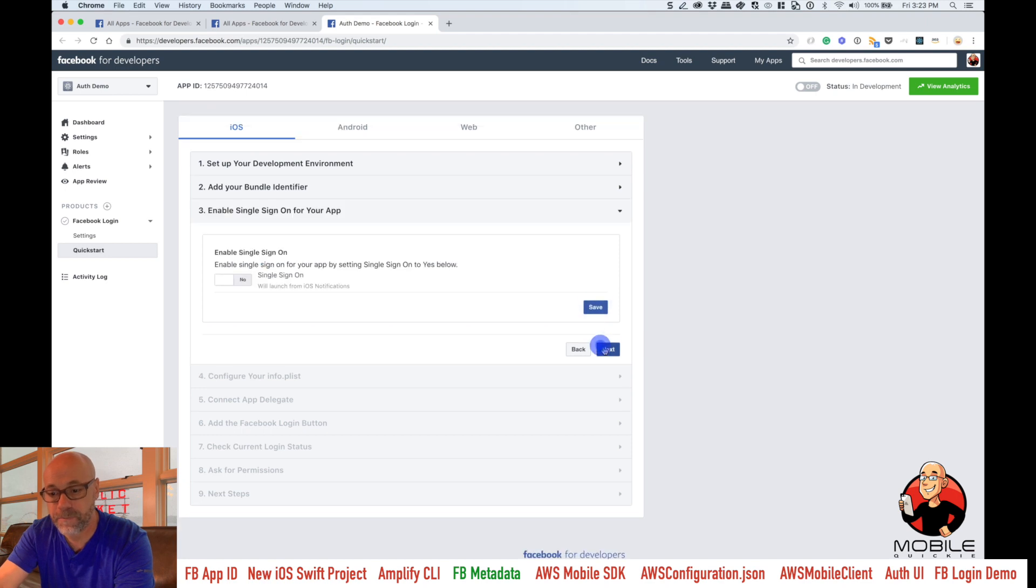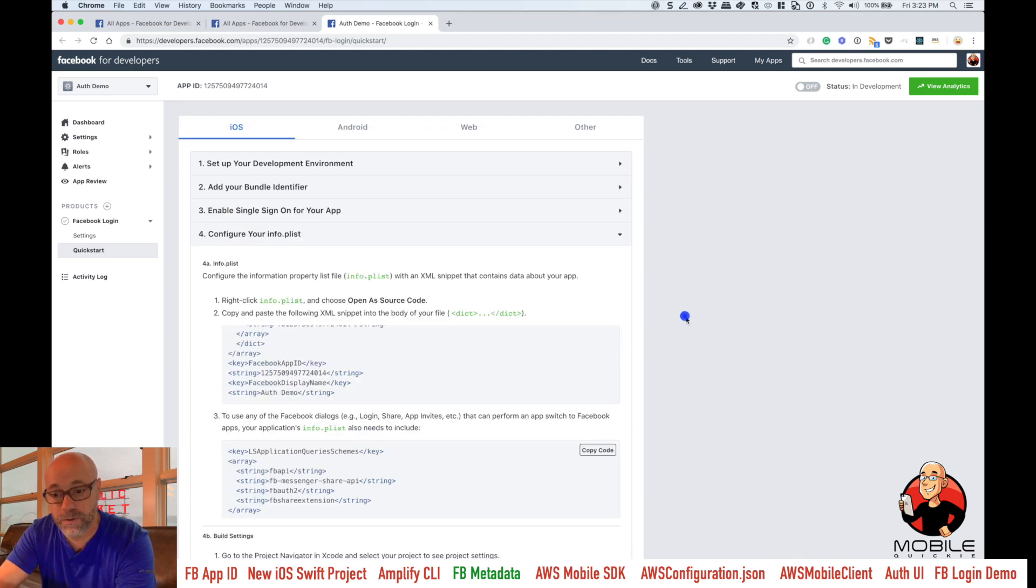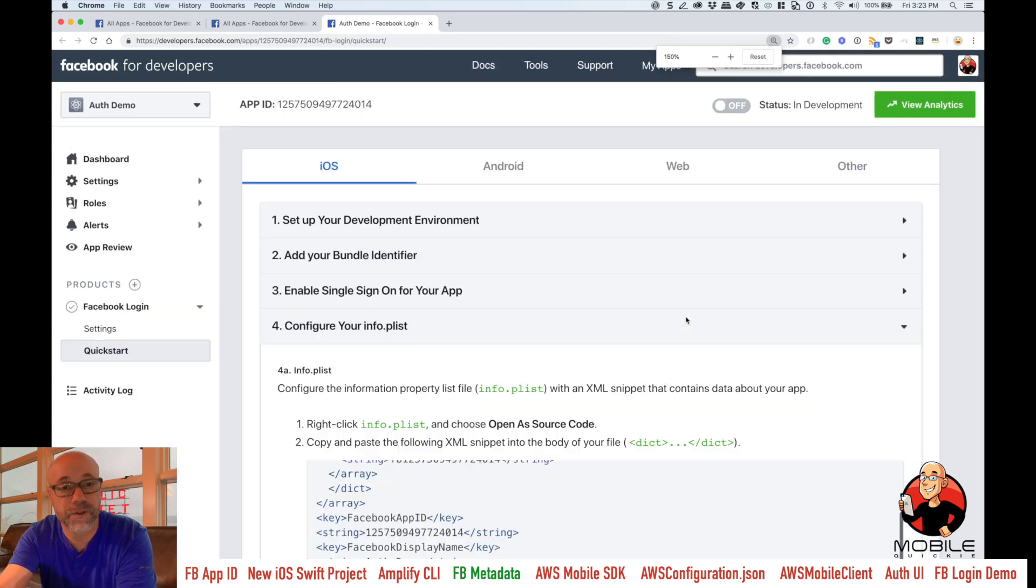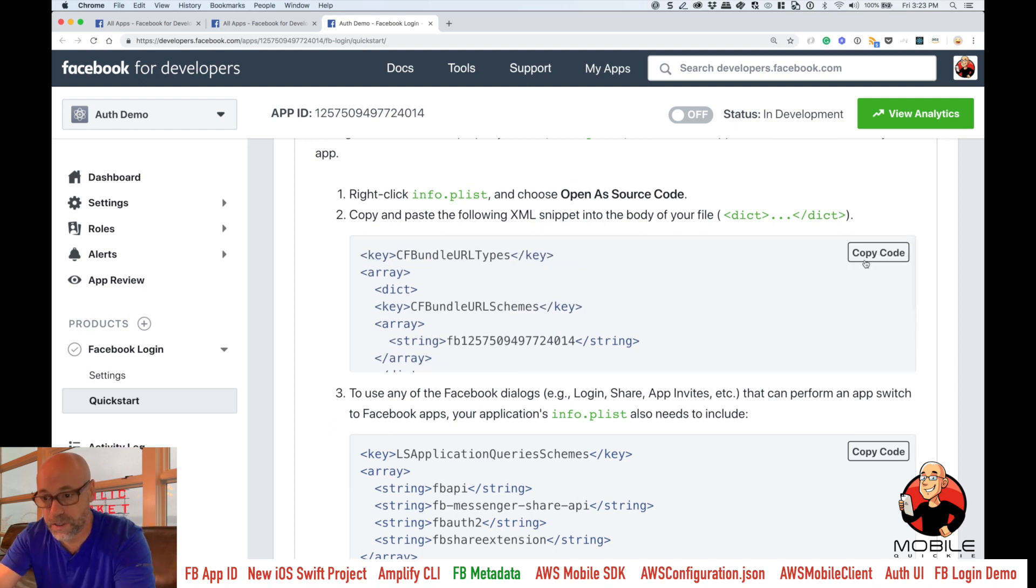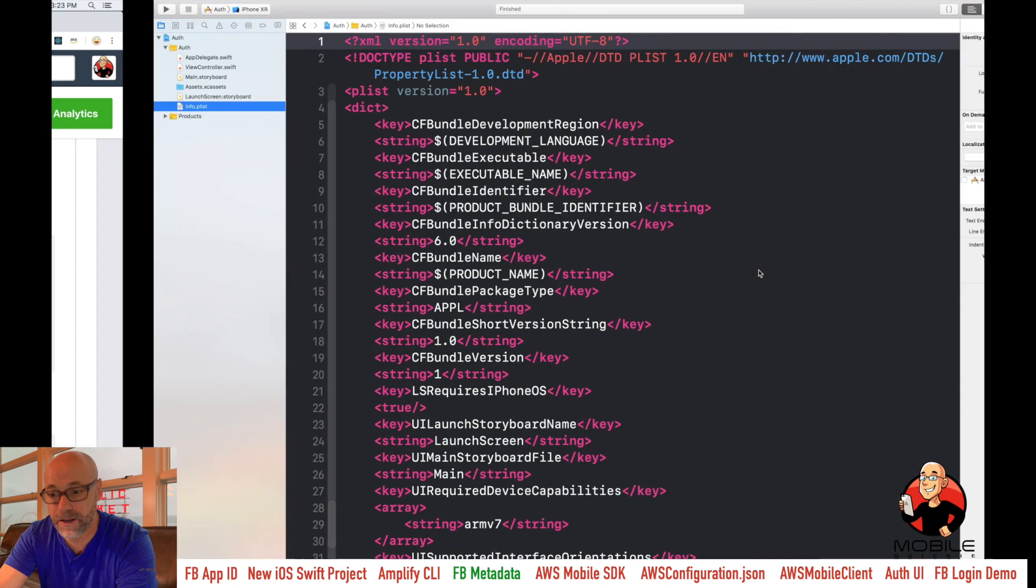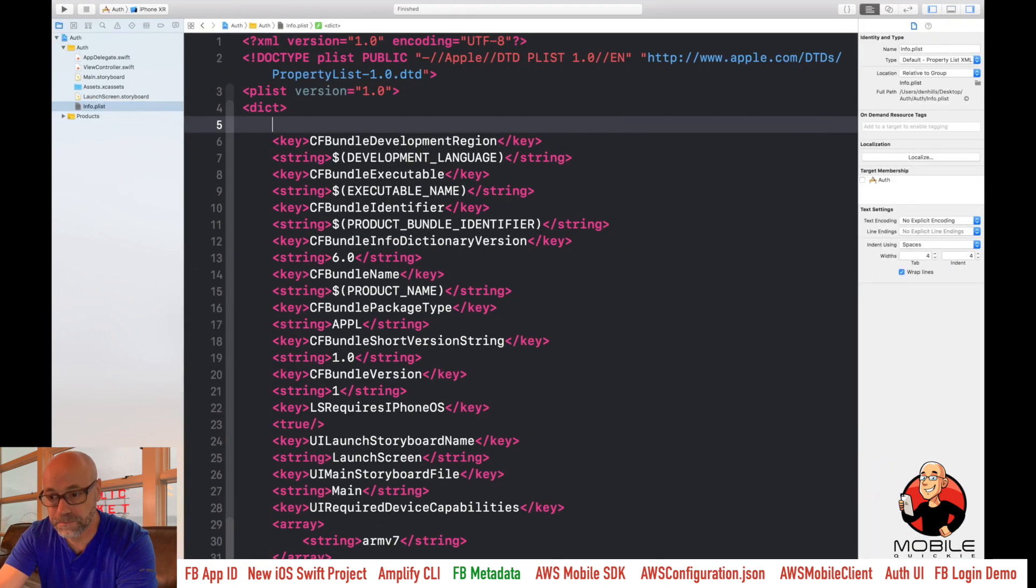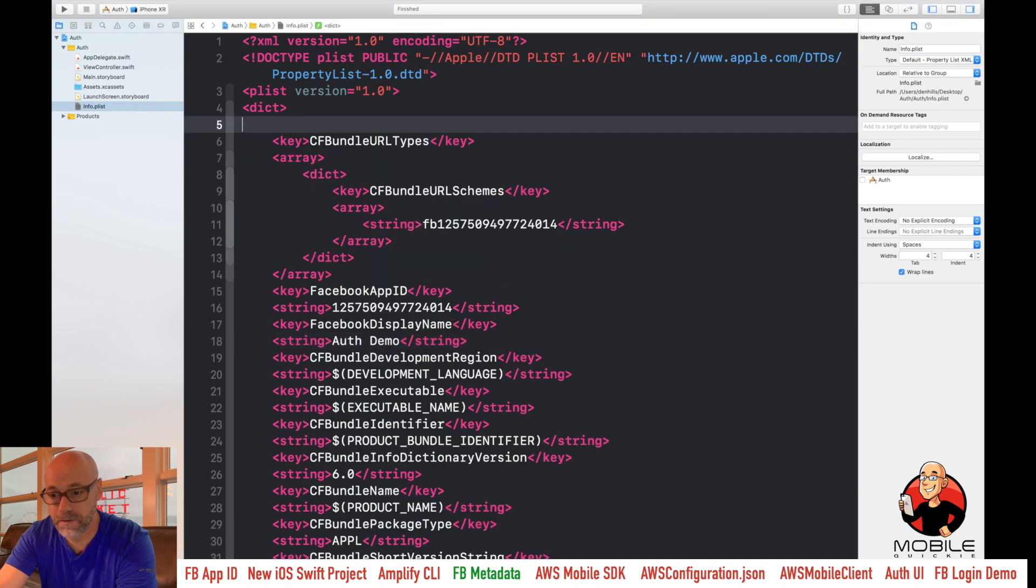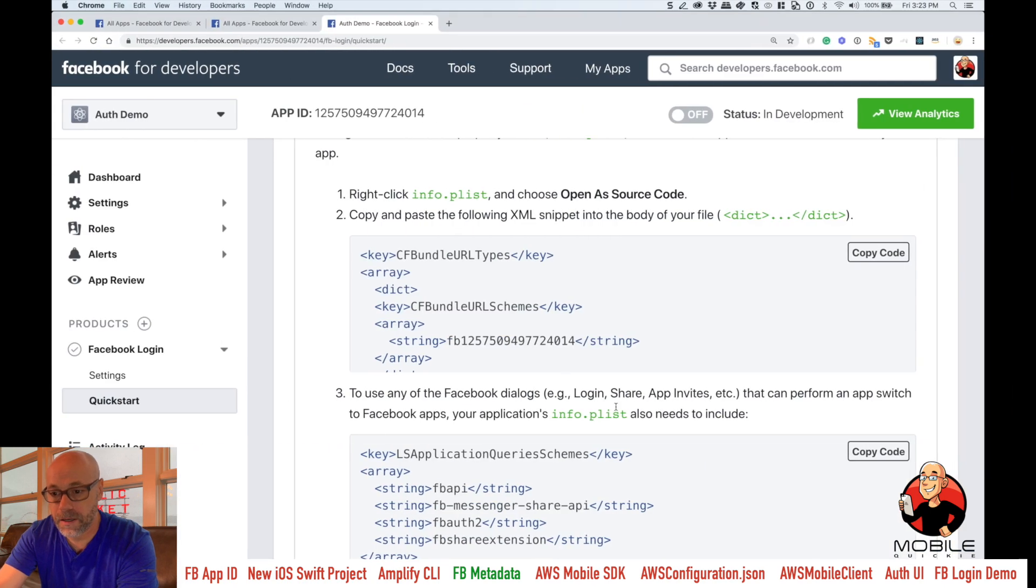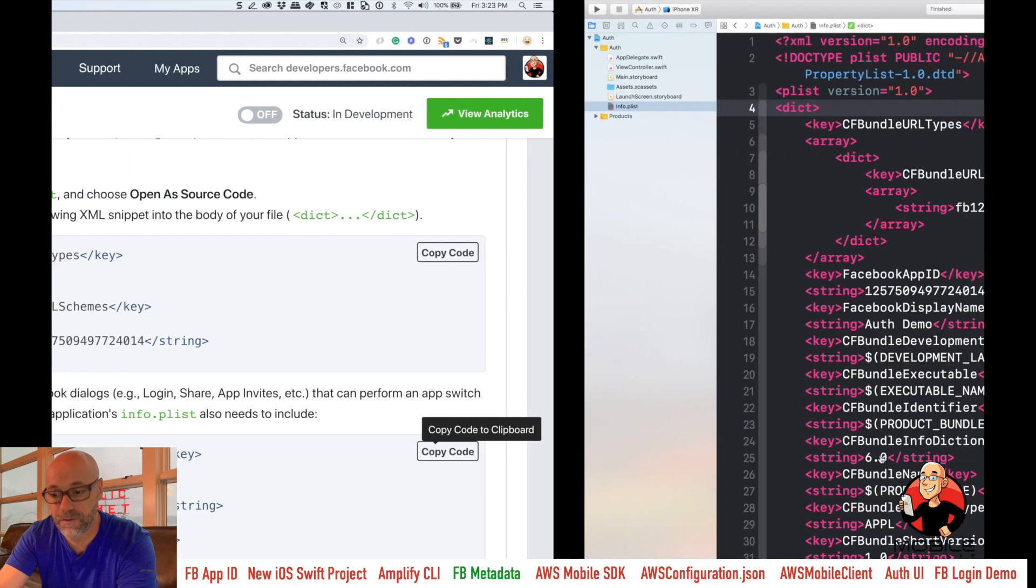So say next on there, skip through step three and then step four is what we want. We're going to take these two fields from two and three and we're going to paste them into our plist file of the Xcode project. So scroll down here and then the first thing I'm going to do is copy this area from section two and go back to our Xcode. And let's go ahead and just paste that in there like so. Clean up the empty lines. And there's the first one.